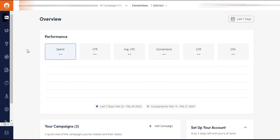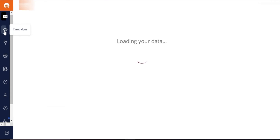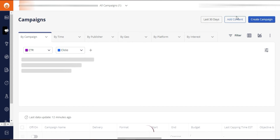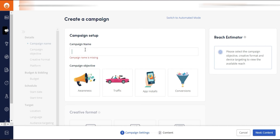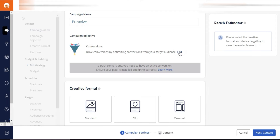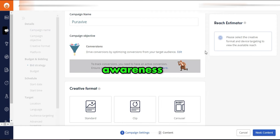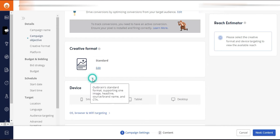Once logged into Outbrain, click on Campaigns, then Create Campaign. Name your campaign — I'll go with 'Pure Aviv.' Scroll down to Objective and select Conversions — do not select Traffic or Awareness. For format, go with Standard, which is a simple basic image ad. For devices, I'm selecting all three devices.